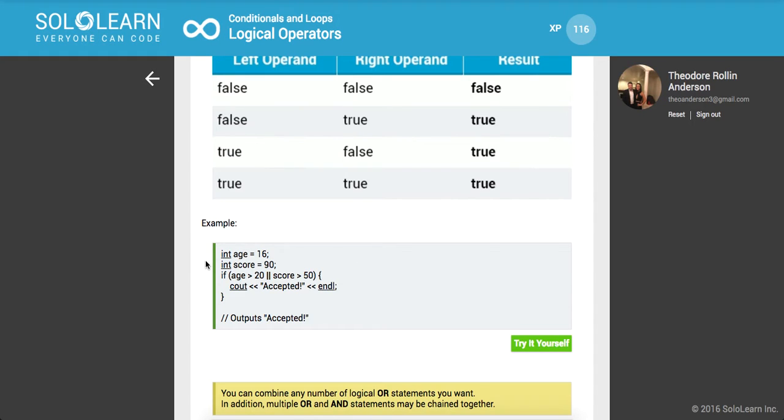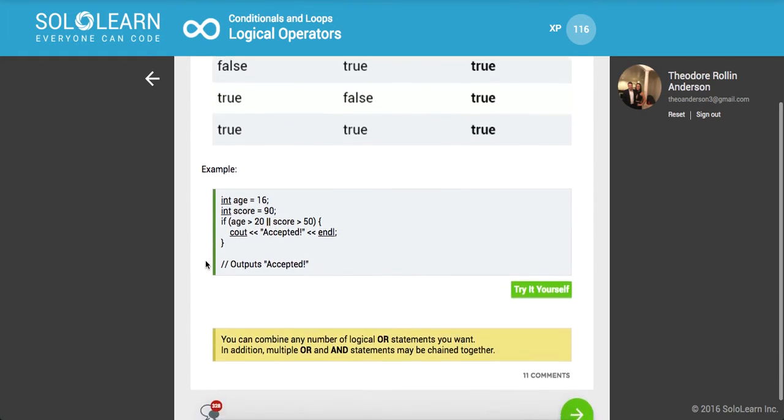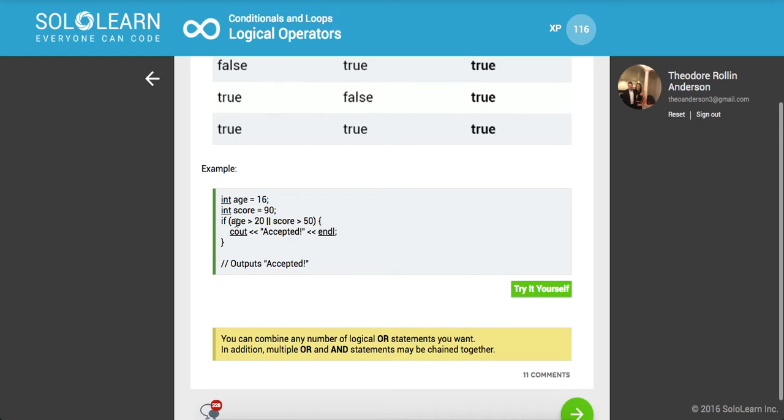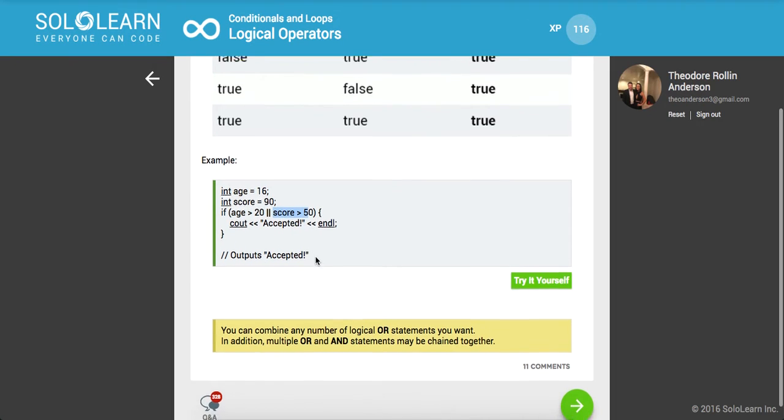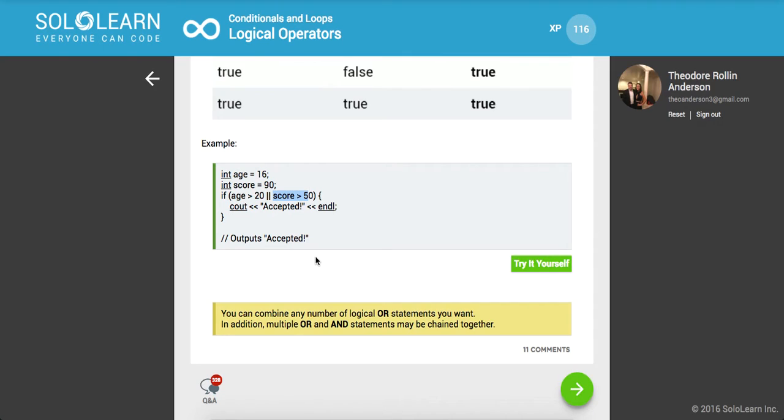We have integer age set equal to 16 and integer score set equal to 90. So we say if age is greater than 20, if 16 is greater than 20, false, or score is greater than 50. Because this is false, it will still go on to this one. And because this meets a true condition, we're going to get true.